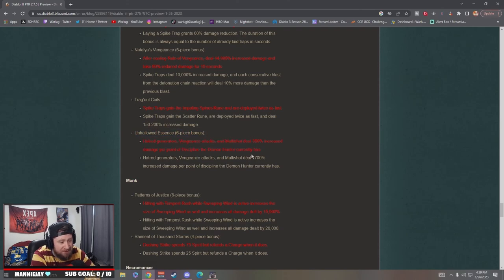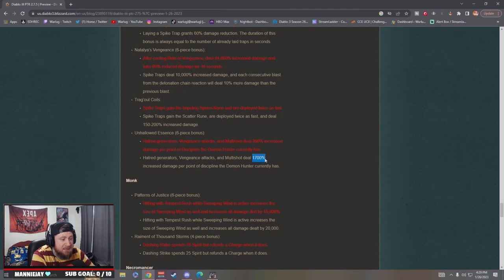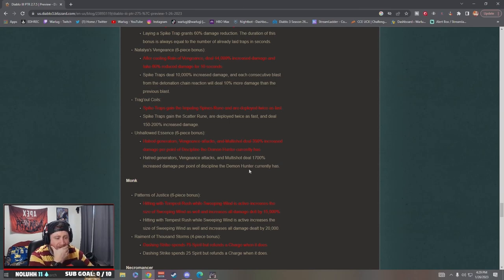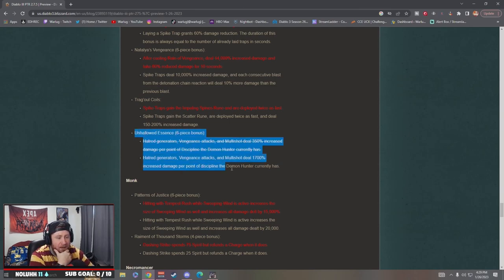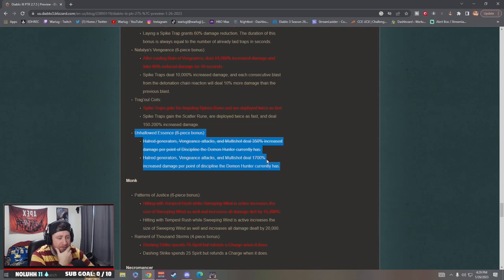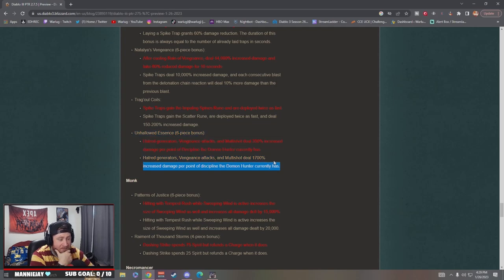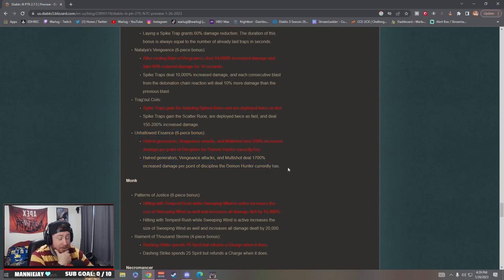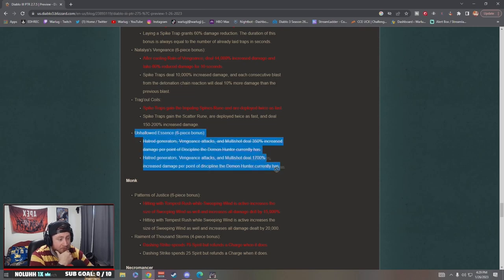Bro, Unhallowed Essence is just going to be so good, man. That makes it so strong. Oh my god, that's so good. Unhallowed Essence is going to be a problem. It might be one of the best farming builds again next season, even without Strafe, because the build is already fast.